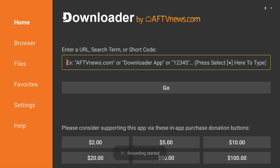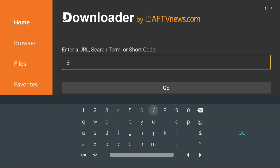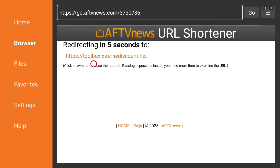Open the Downloader app, enter code 3730736, and select TV Mate to install from our Toolbox webpage. This code unlocks popular apps for your Fire Stick or Android device using our official Toolbox, especially those not on Google Play or the Amazon App Store.